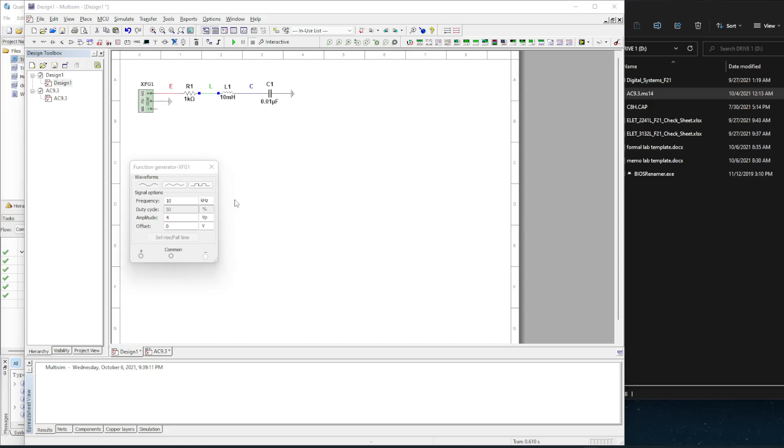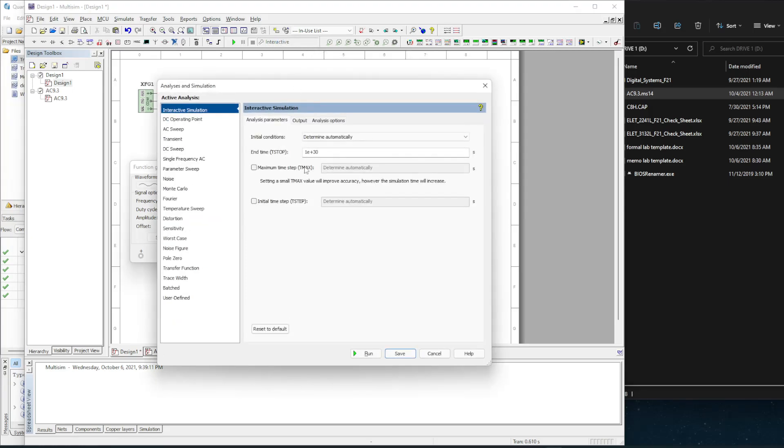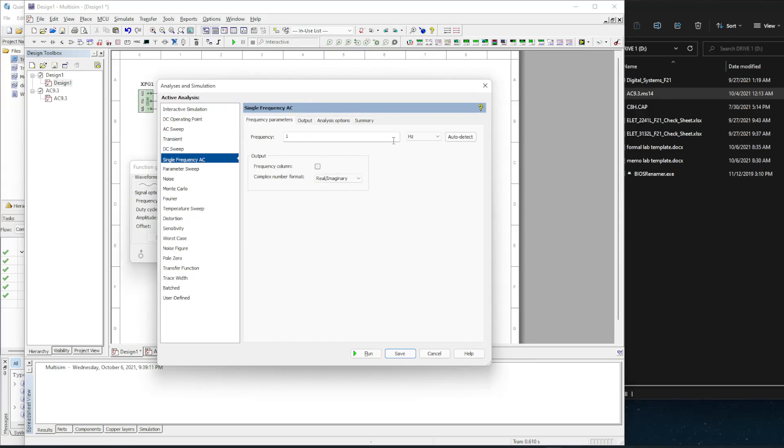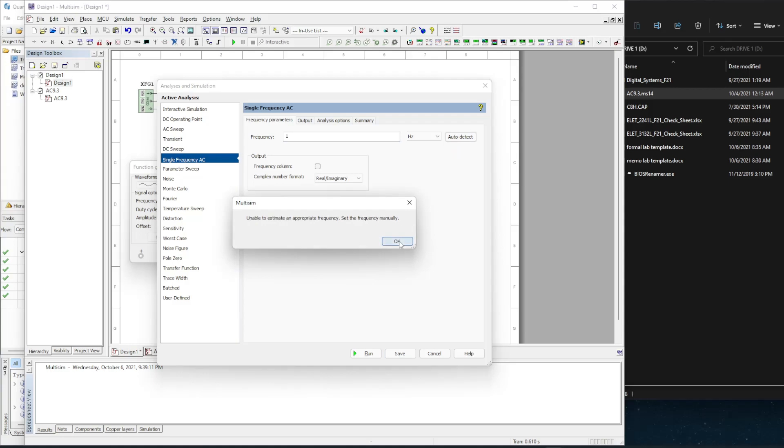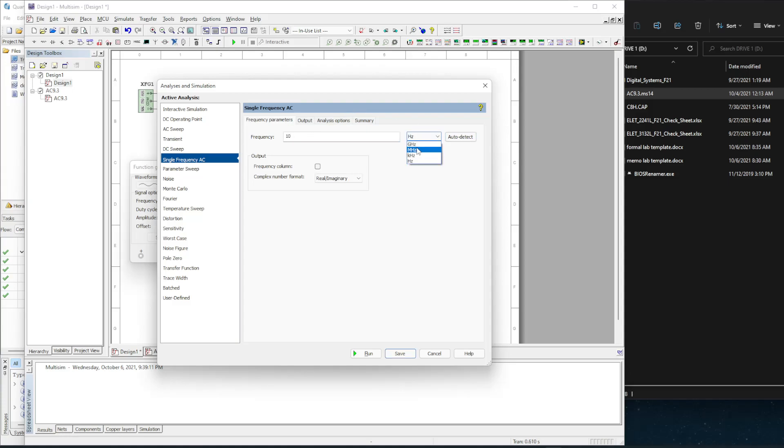So this is how it's going to work. You come up here to the interactive, and instead of using an interactive, we're going to come here to single AC frequency. As you can see, you can select the frequency. If I hit auto detect, it's not going to like it because I'm not using something that it can detect. So I'm just going to manually put in the value at 10 kHz.